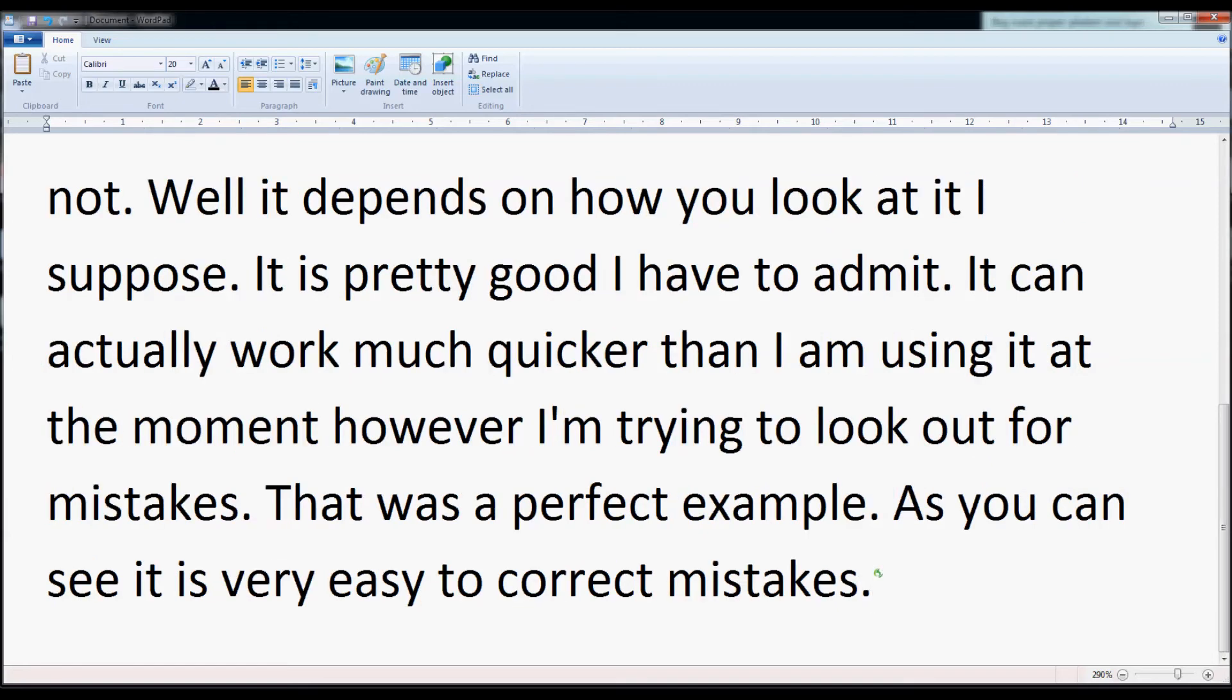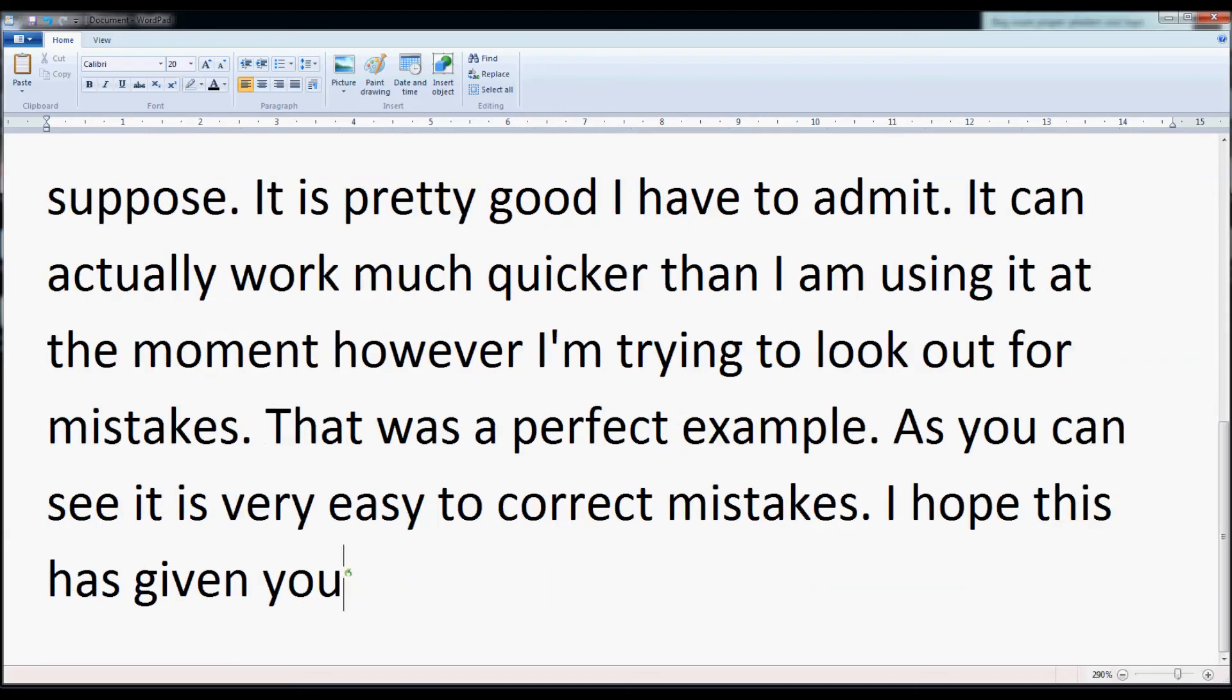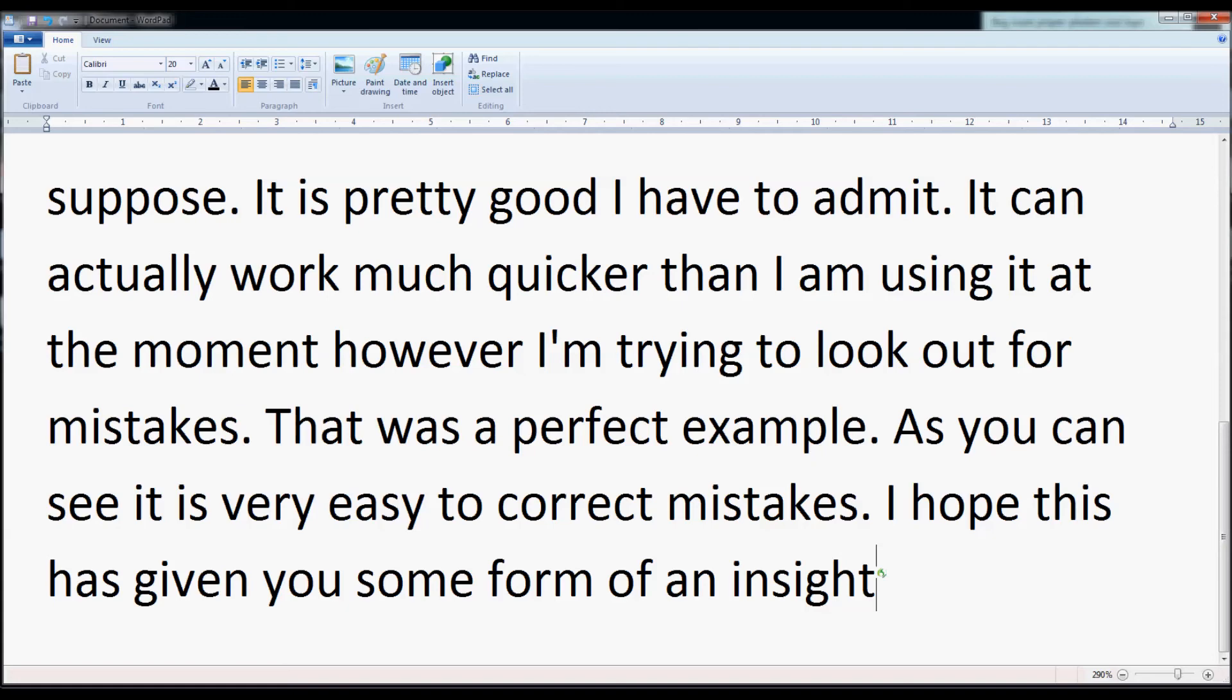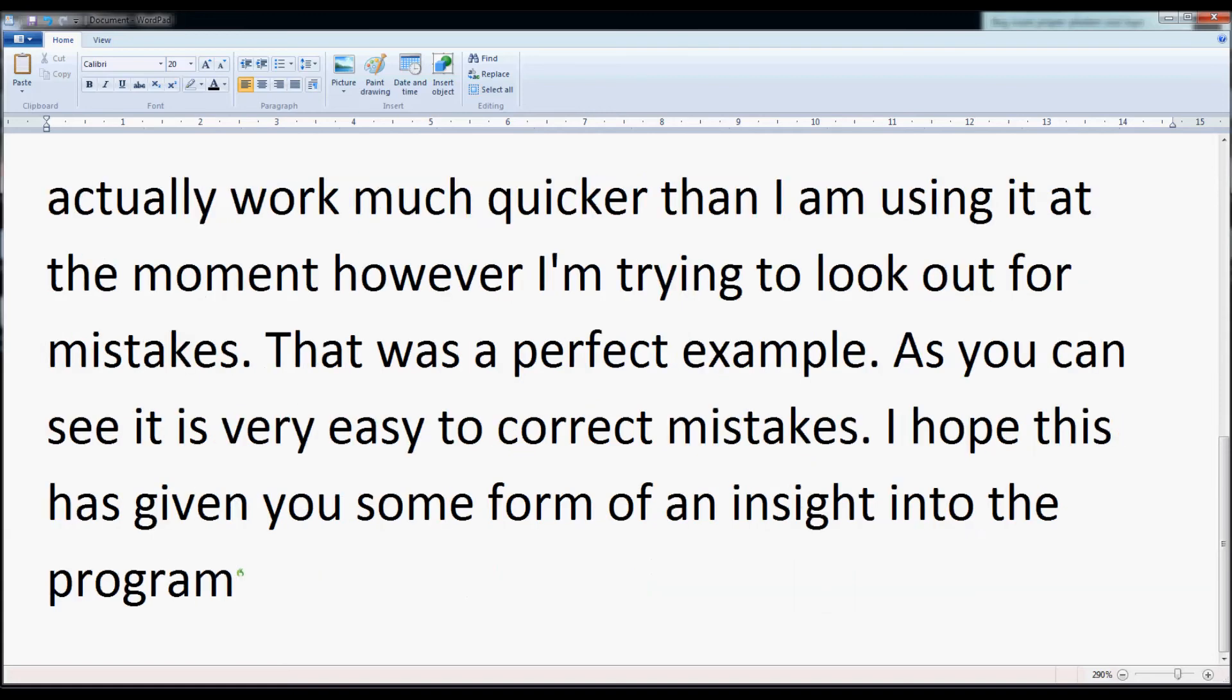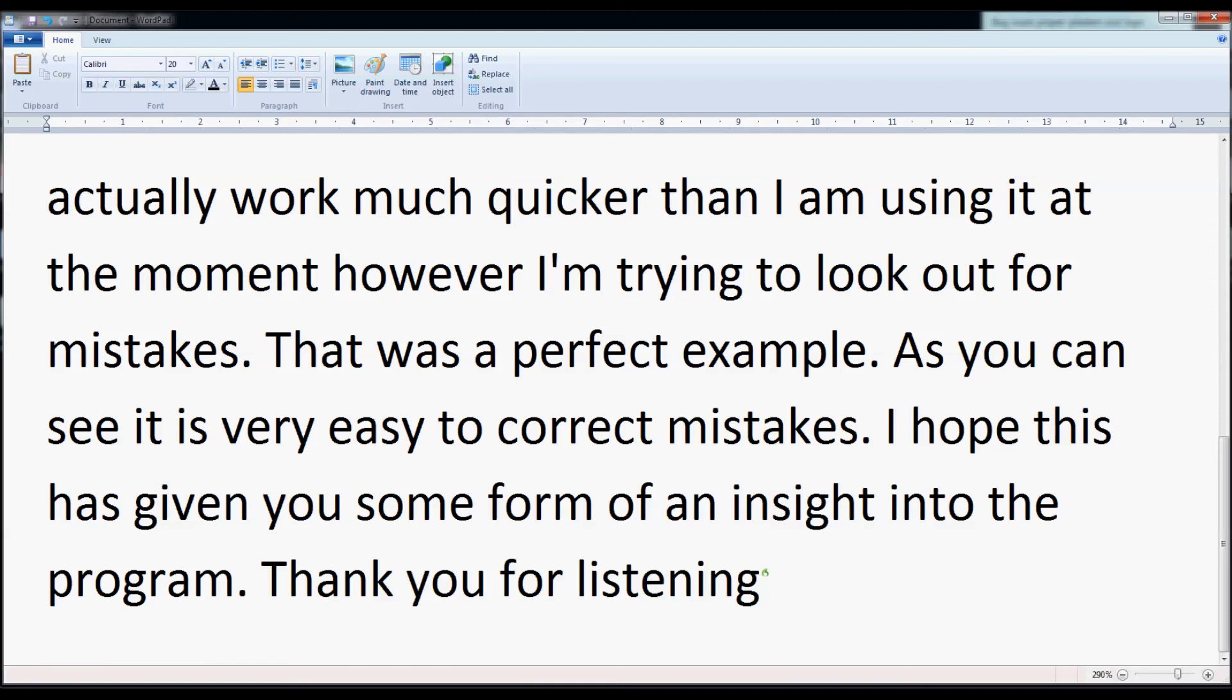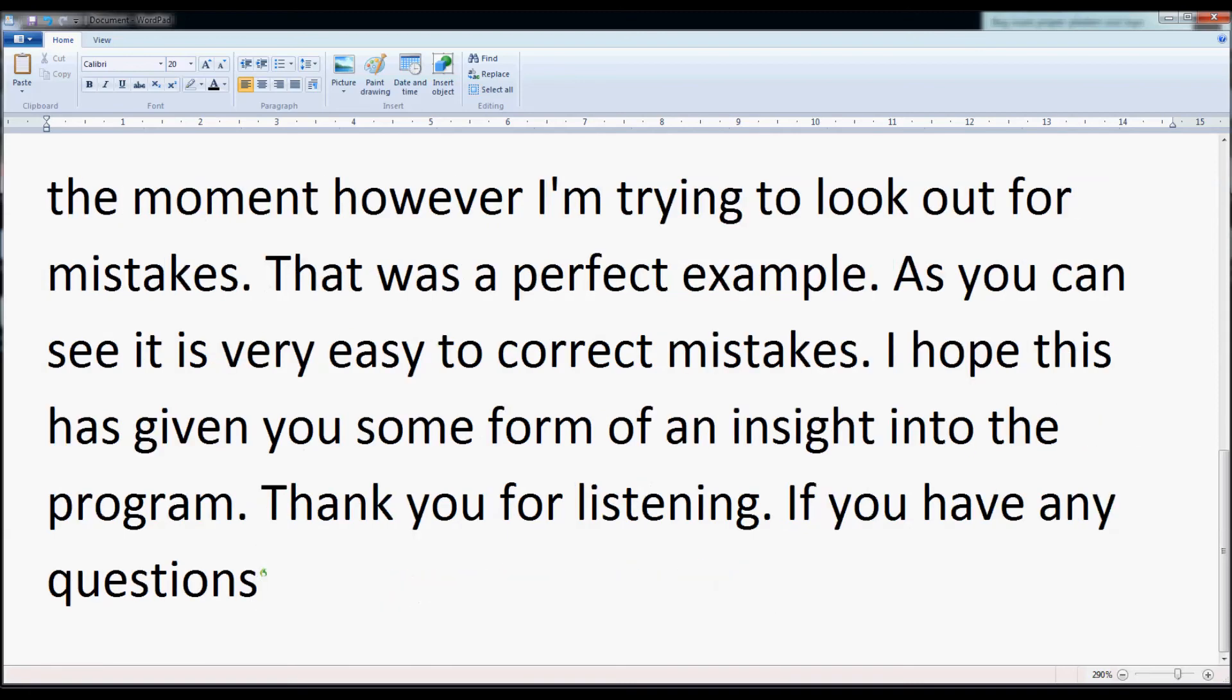I hope this has given you some form of an insight into the program. Thank you for listening. If you have any questions, please feel free to ask them.